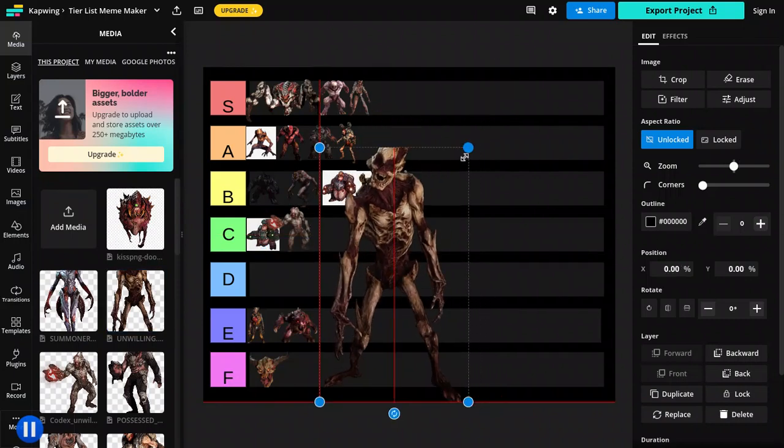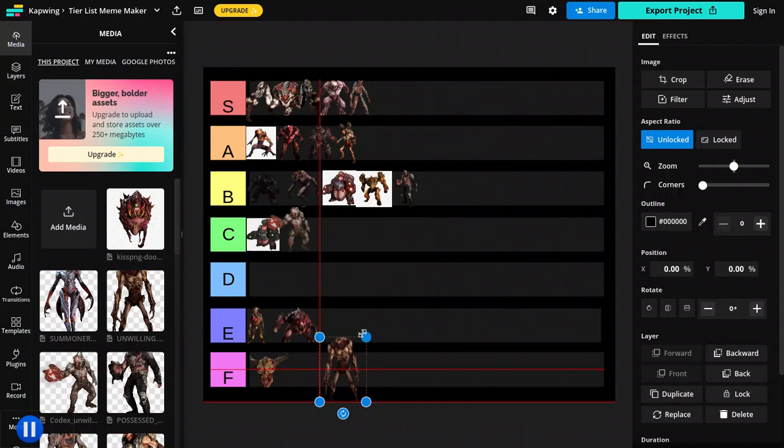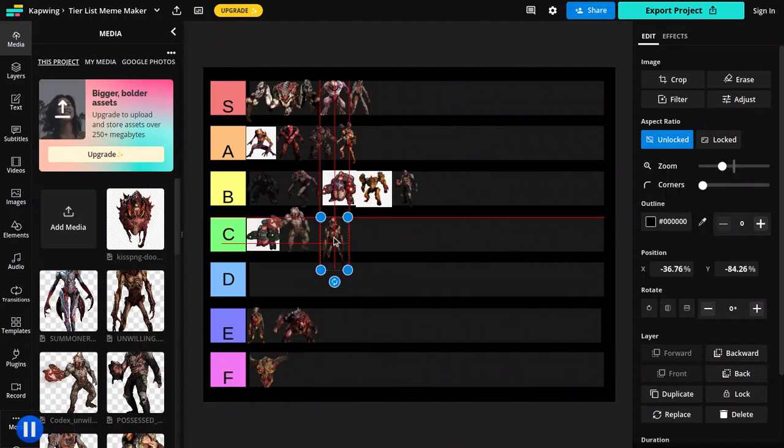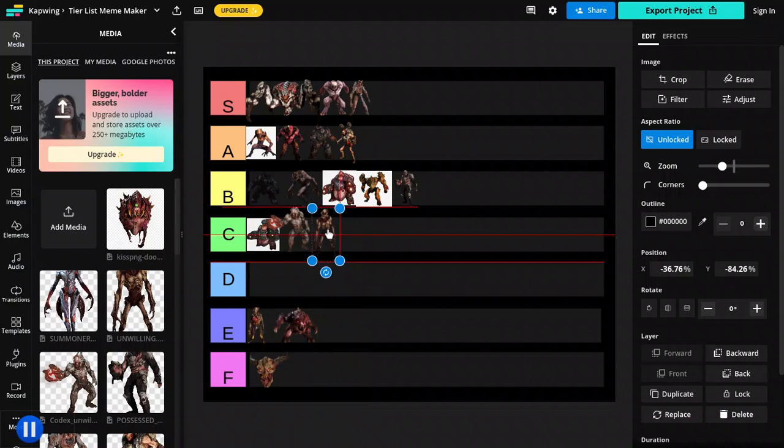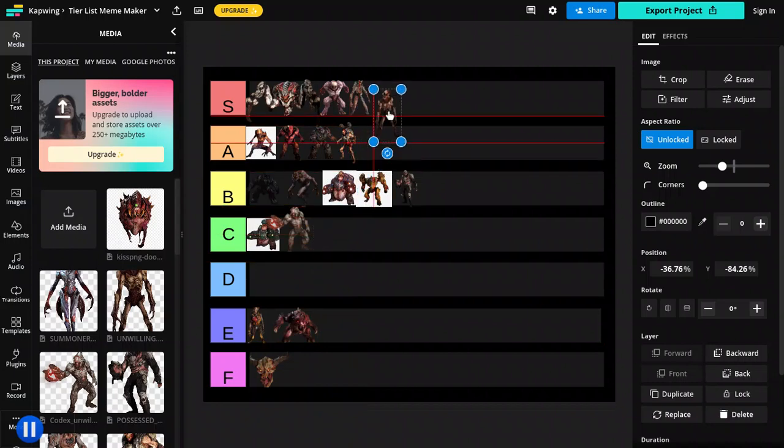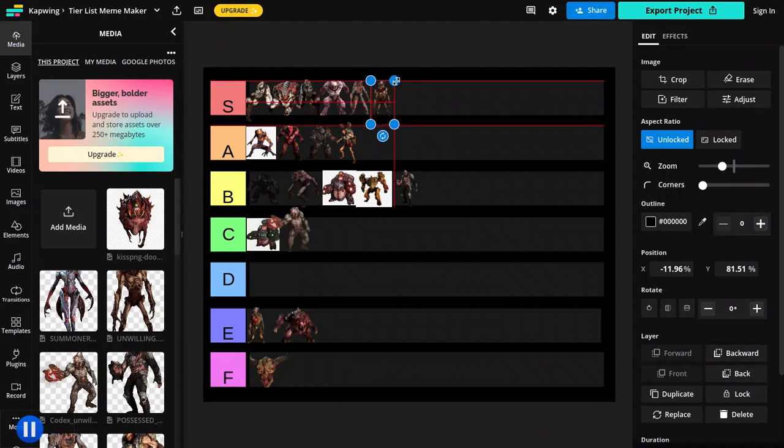These guys. Again, their design is really cool. I like their design. So because of their design, and I really like that, it's also going to go in S tier. Just because of the design. Kind of the same thing with the possessed.